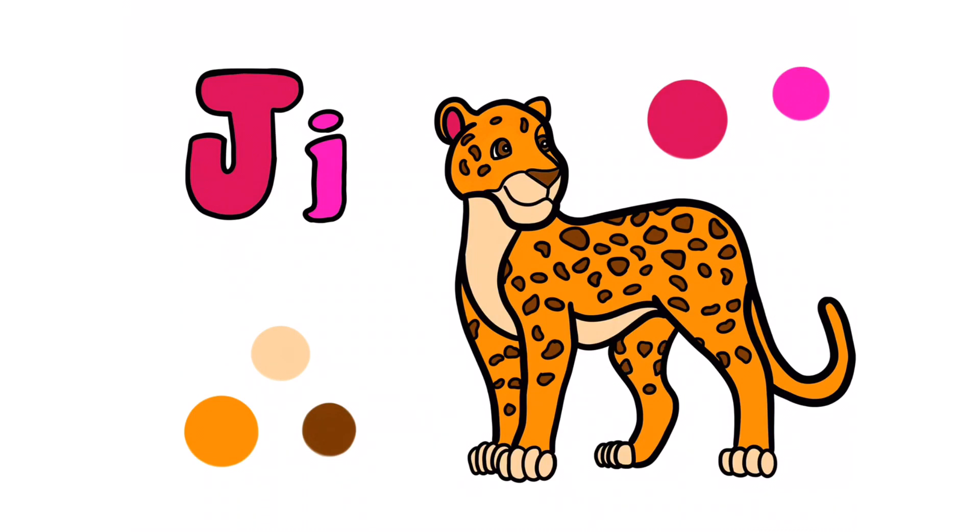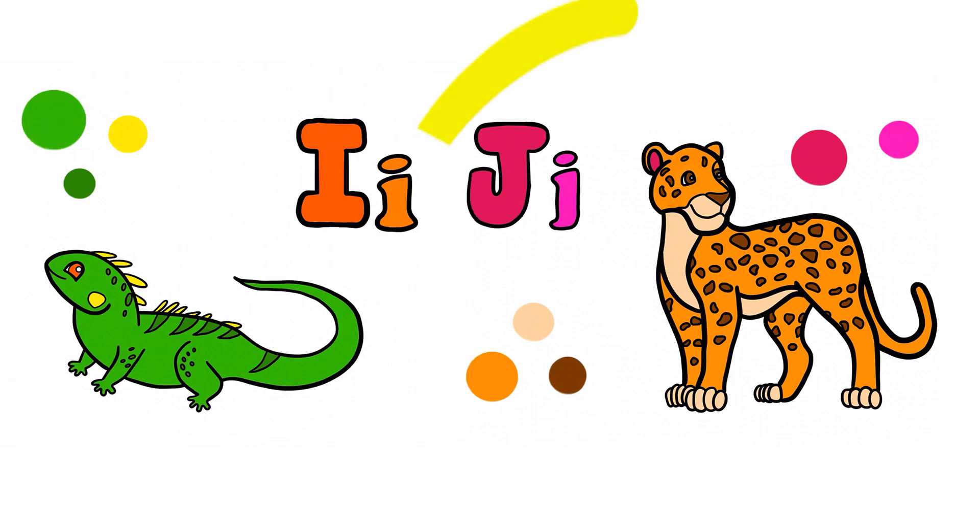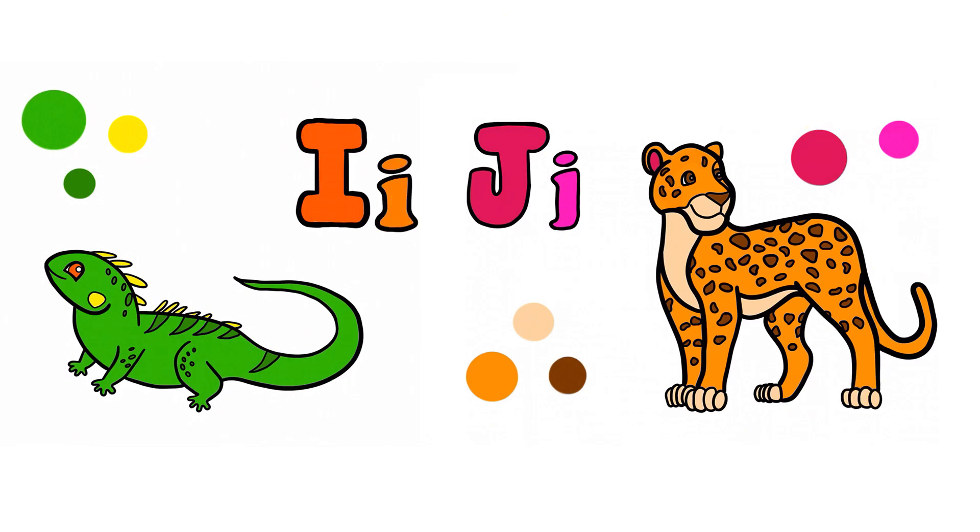Ooh, I like this! Let's repeat what we learned today. I is for Iguana. J is for Jaguar. Good job! Please like and subscribe. Bye!